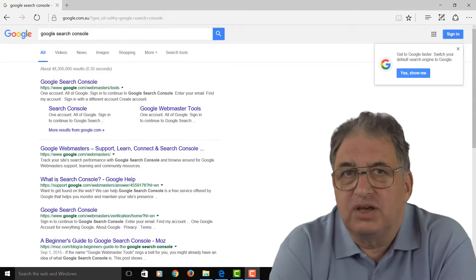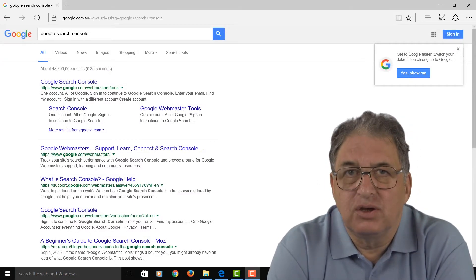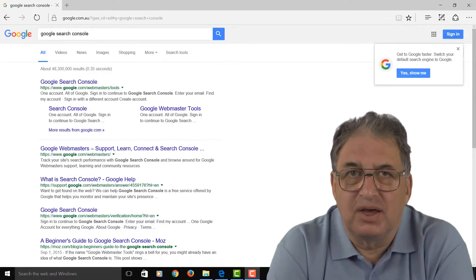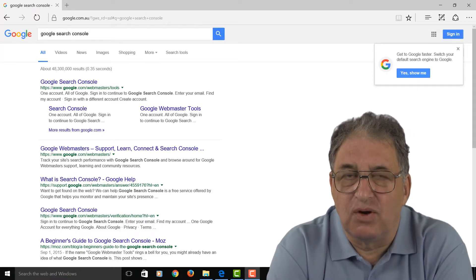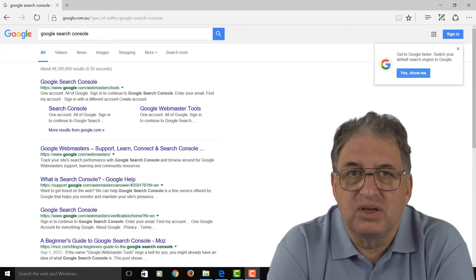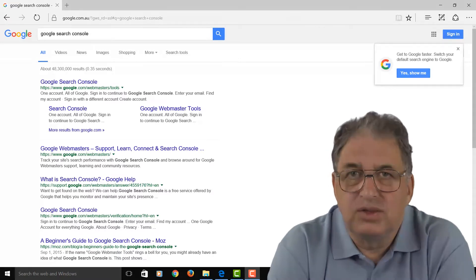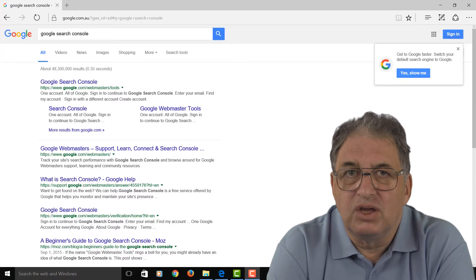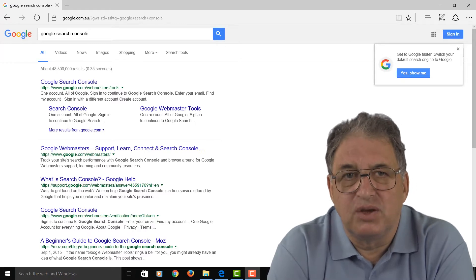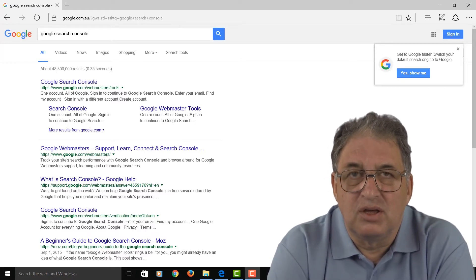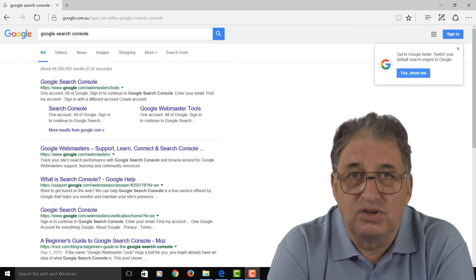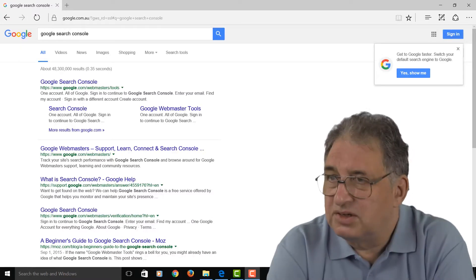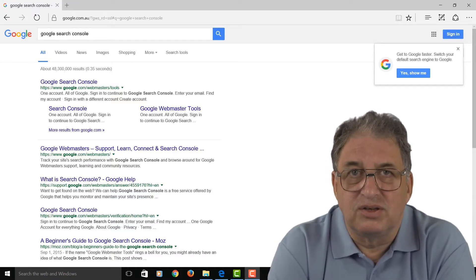Now, the next SEO tip I want to show you is to see how many people link to your website and where those links are coming from. This is important because if you read the Google Webmaster guidelines, it will specify that you want to have links to your website, but you want links that are relevant to your site and you want links from good sites, not links from bad sites.